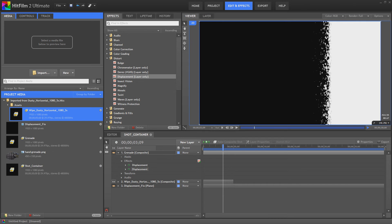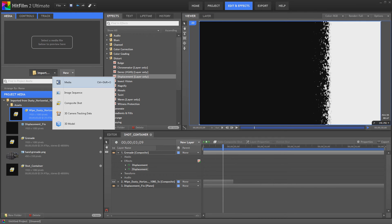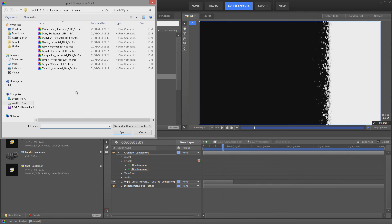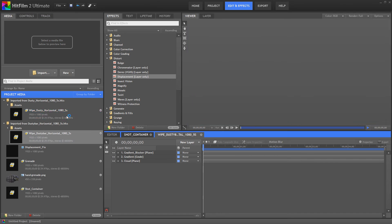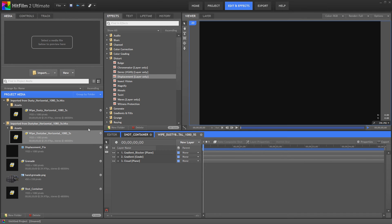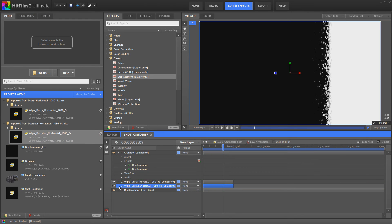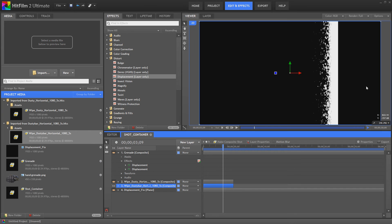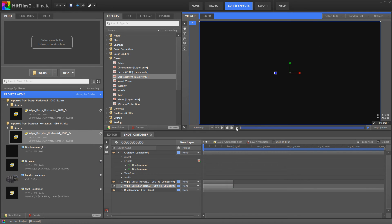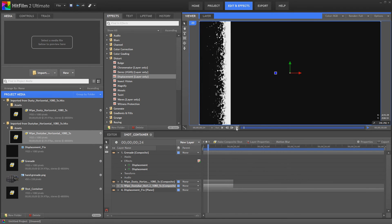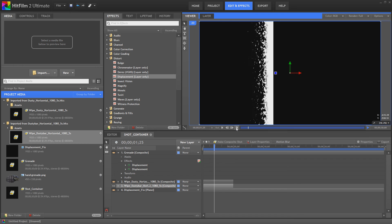If we import a composite shot, I'm just going to bring in a different example. And in my shot container, I'm just going to bring in this different example and use this in the displacement instead. Now, as you can see, this has got black on either side of the actual wipe.